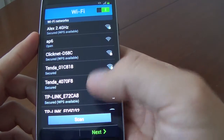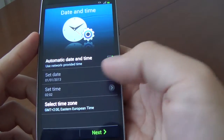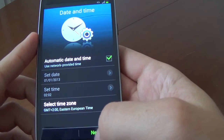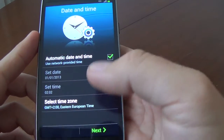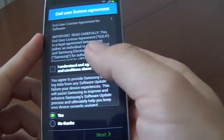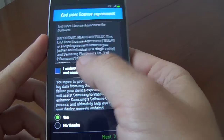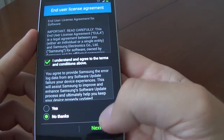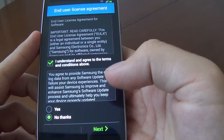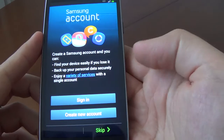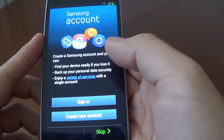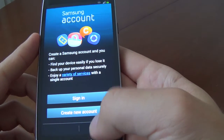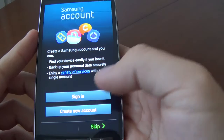WiFi. Date and time — we'll select Later. I understand and I agree. No thanks. Push Next. Samsung account — Not now, we'll choose Skip.